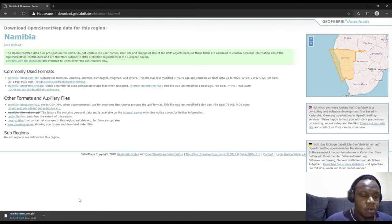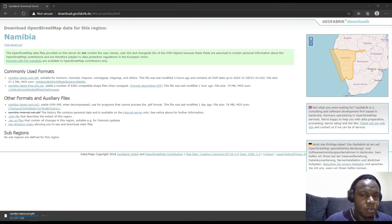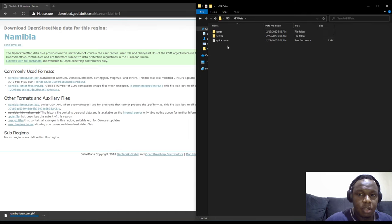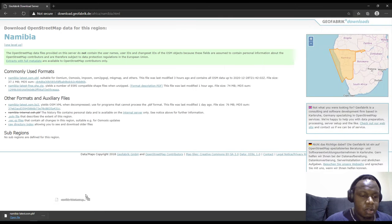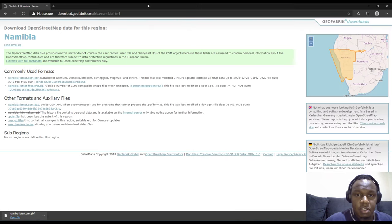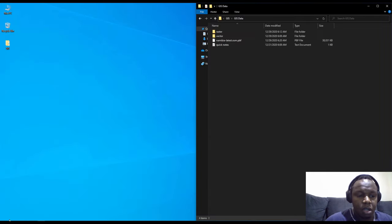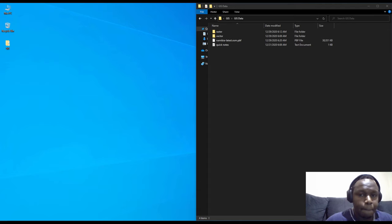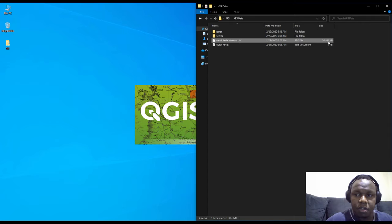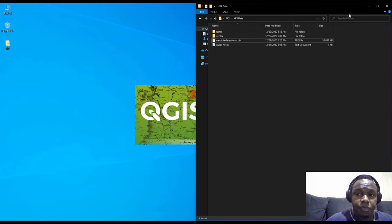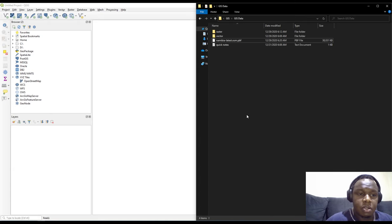The download has started. The speed will depend on your internet connection. After downloading, I'll do a drag and drop to my folder. I'll minimize the browser and open QGIS. The file is about 37 or 38 megabytes — this is the compressed format used by OSM.